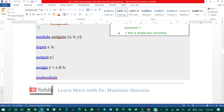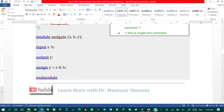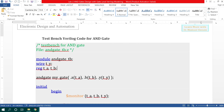I have declared the output of the module, that is Y, using the keyword 'output'. Then I have used a continuous assignment statement to assign the output of the AND gate using the AND operator, which performs the AND operation between A and B and assigns the result to the output Y. I have then ended the module with the keyword 'endmodule'.